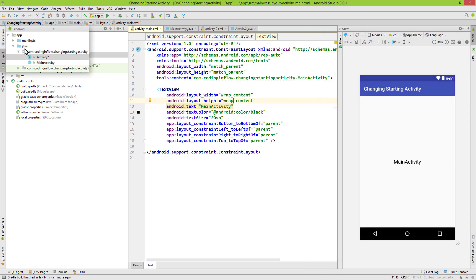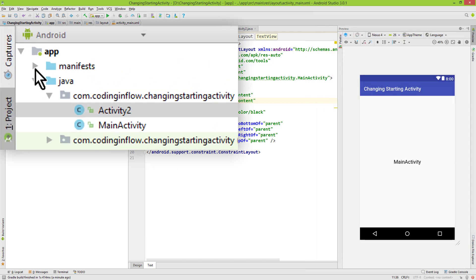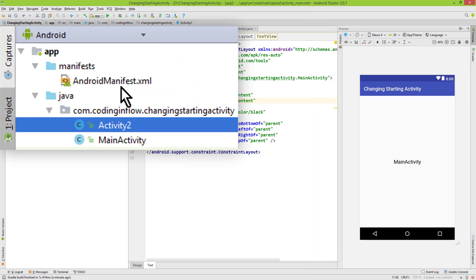And in order to change this, we go into our manifest folder here and open our android-manifest.xml file.